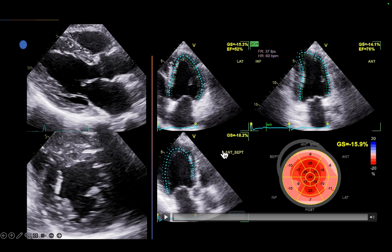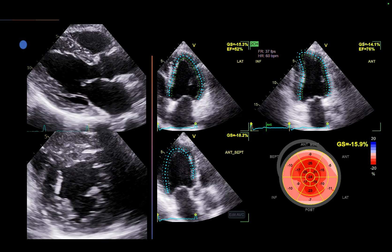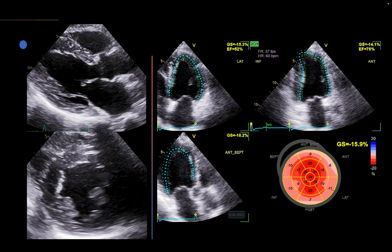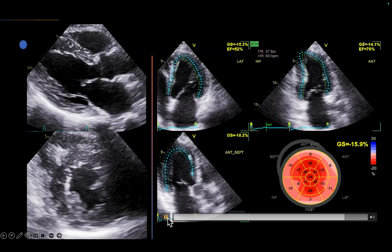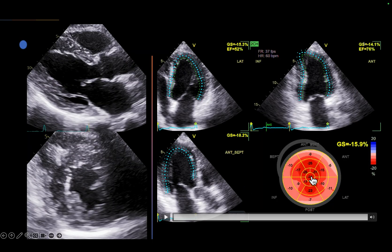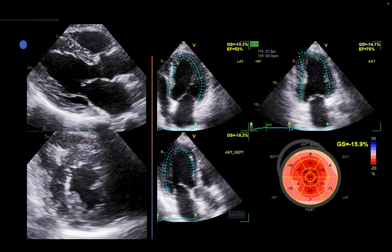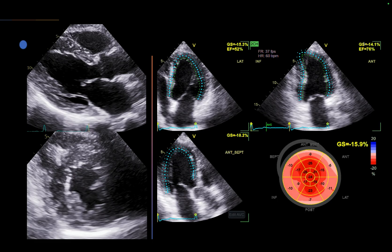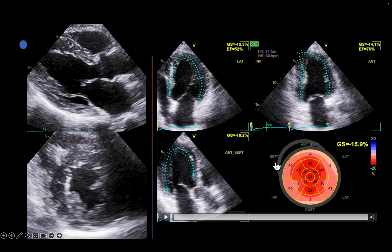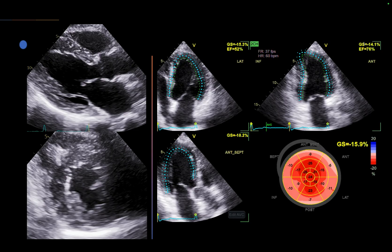We did an echocardiogram on this patient. Echo showed left ventricular hypertrophy on parasternal long-axis and short-axis views. The global longitudinal strain was reduced — a 'cherry on top' pattern — indicating early systolic dysfunction with preserved ejection fraction, likely due to long-standing hypertension and diabetes.